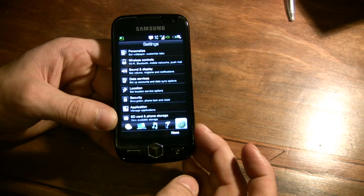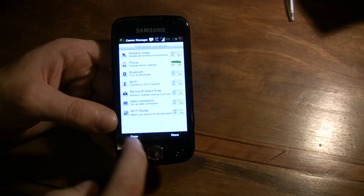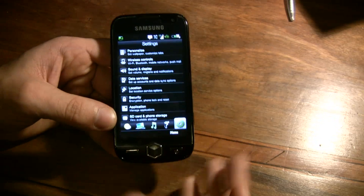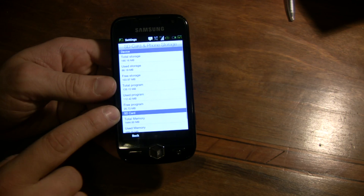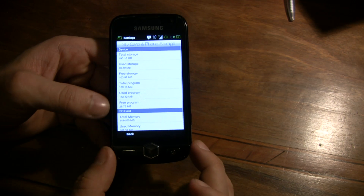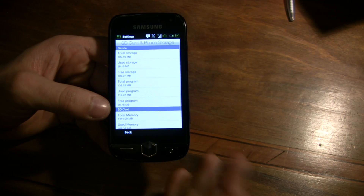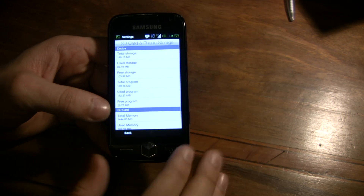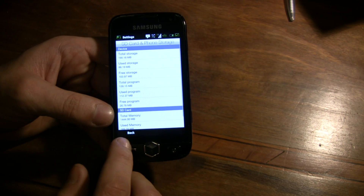And finally, the settings menu where you can choose all the settings, wireless control, device and memory information. As you can see, the RAM is only 26 MB free and the phone, when it starts, has about 40 MB of RAM free. It's not much, but the ROM works and we hope in the next release to have much more free RAM.